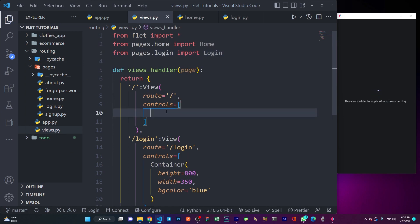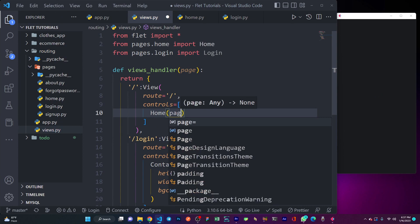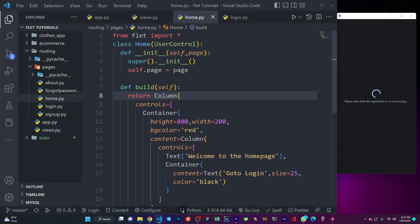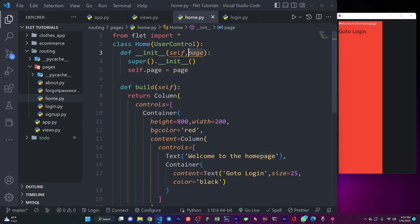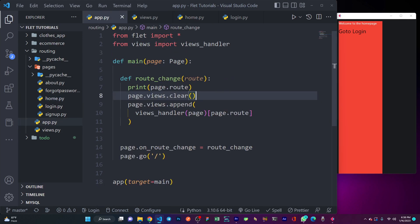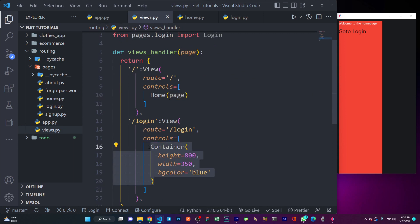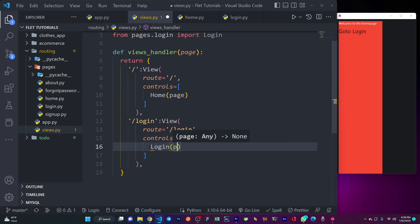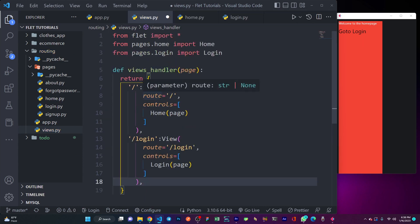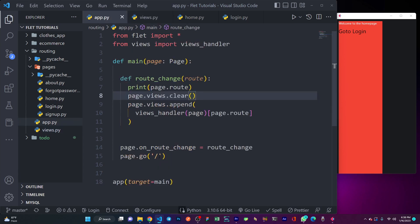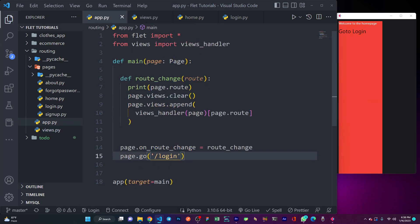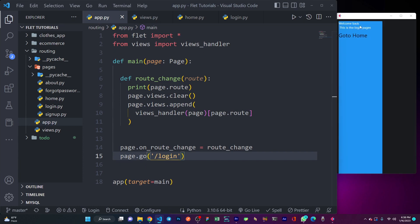So now I can simply call my Home class and pass in page, because the constructor takes a page parameter. I'll do the same thing for the login view. Now we are almost done — you can see 'welcome to the home page' and 'go to login'. If I change this to login you can see 'welcome back, this is the login page, go to home'. For now, these buttons are not clickable yet.